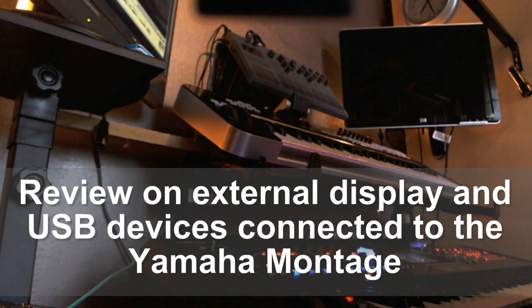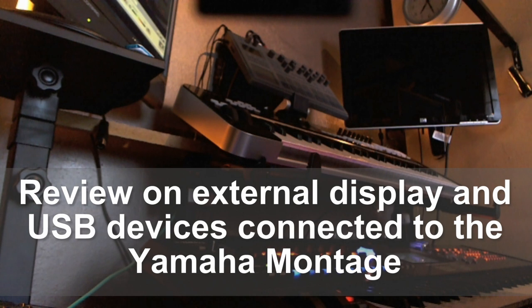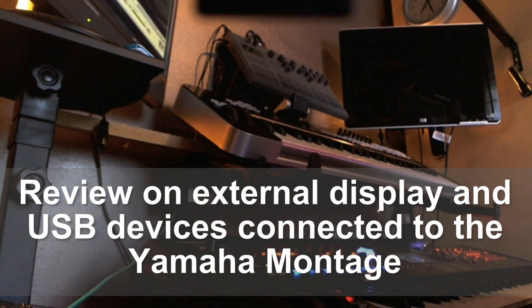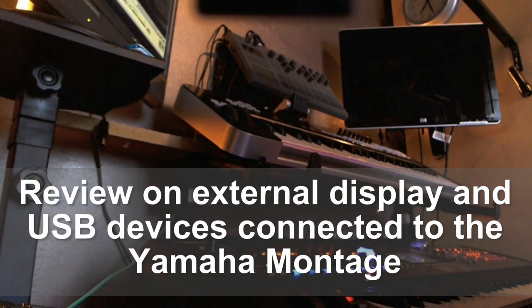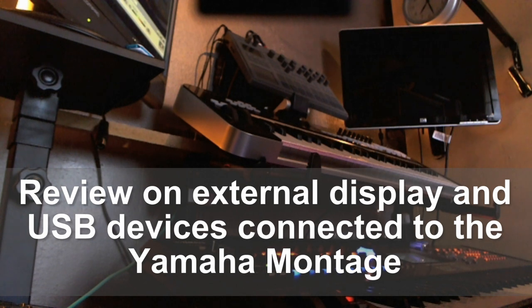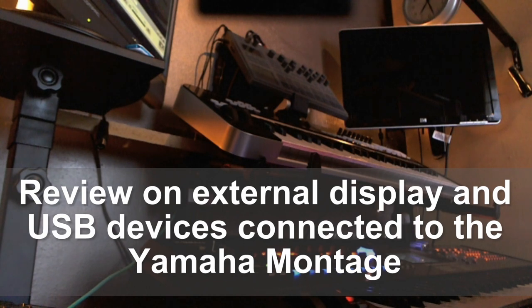Hi guys, recently received my Montage 6 and I saw one of the reviews on Montages that there was an external display connected. So there were a lot of questions on how to connect, what to connect, and yeah, I found out that there are some display adapters which you can buy and actually work.